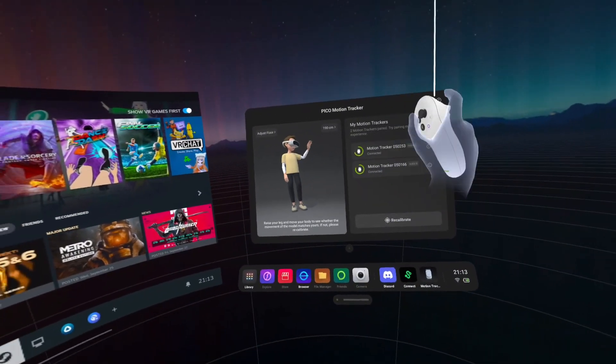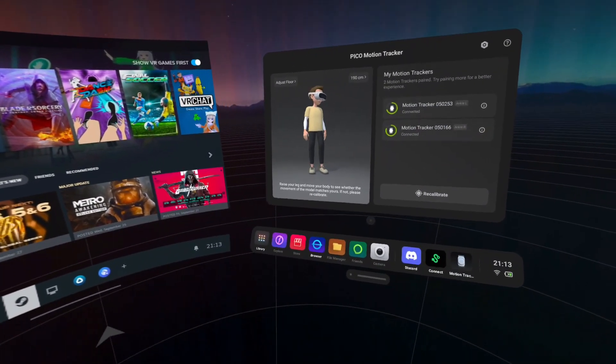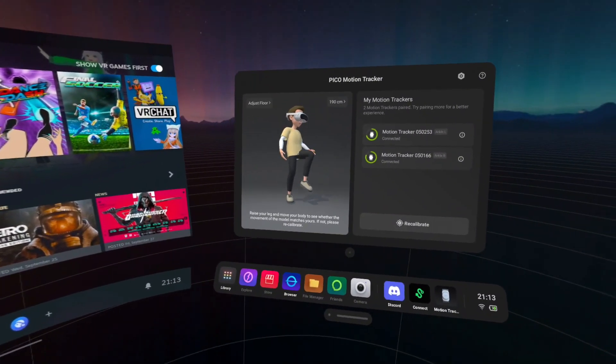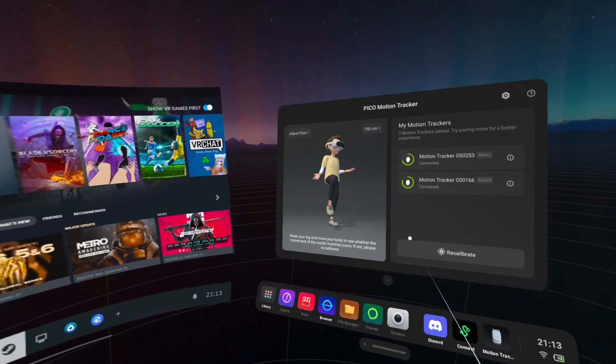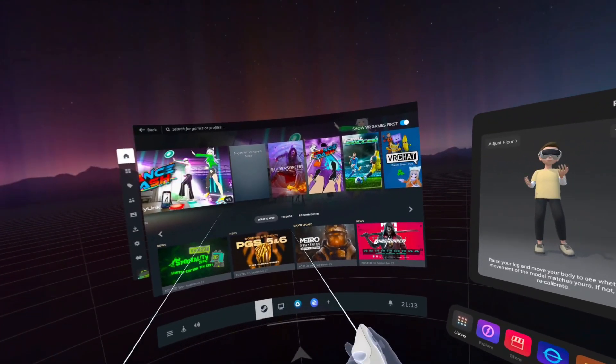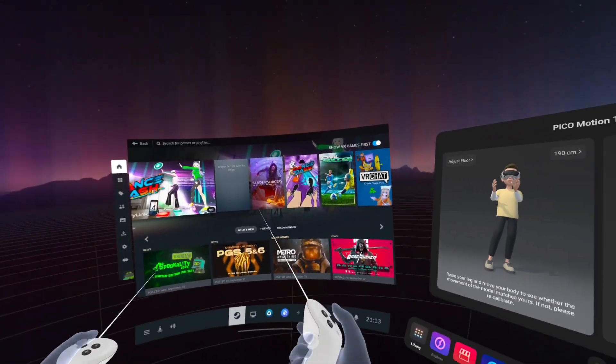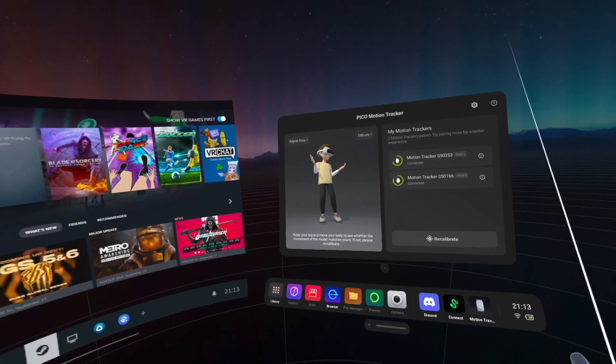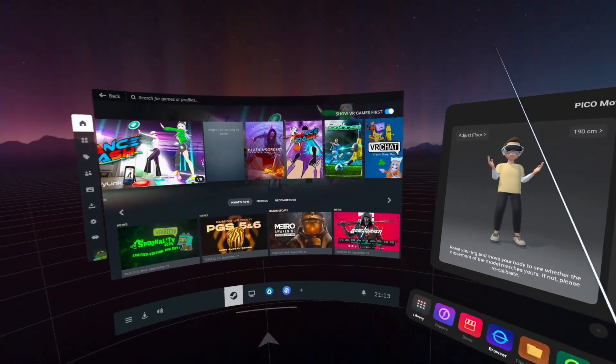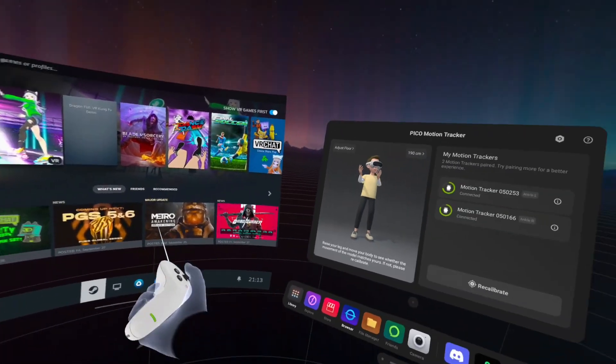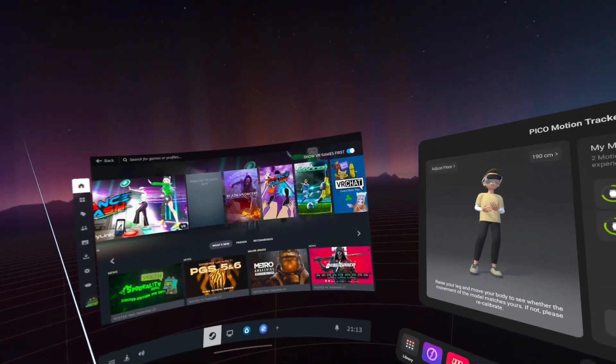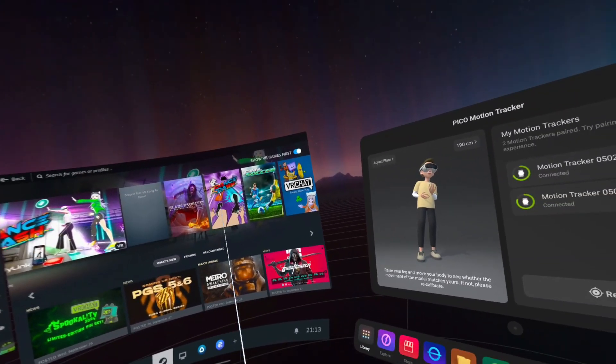Hi guys, welcome back to another video. This is going to be covering the Pico motion trackers within SteamVR. Anyone that's been watching the channel has obviously seen I've already covered this in SteamVR, so I'm going to get straight to the point here.